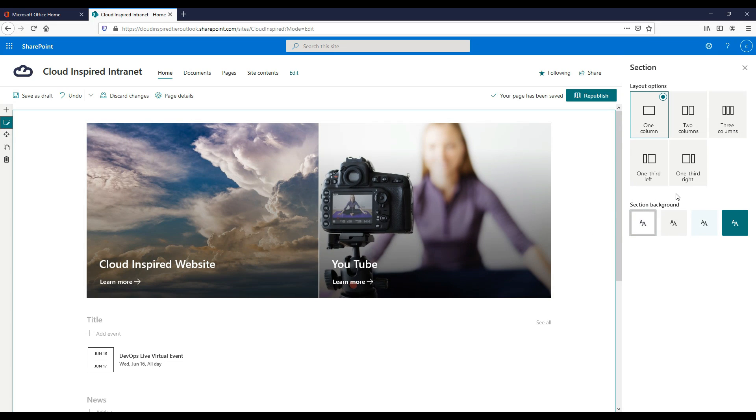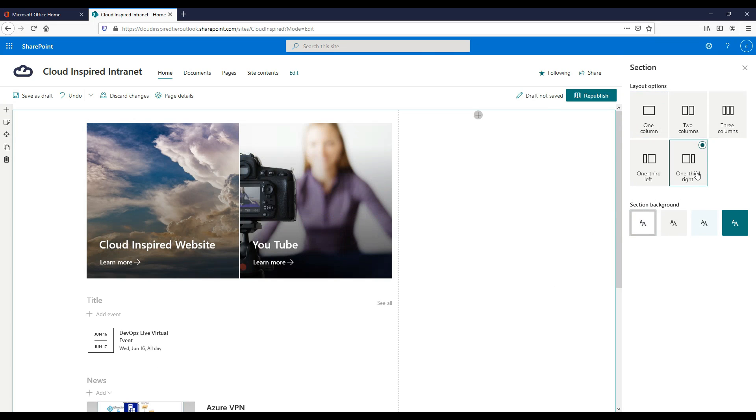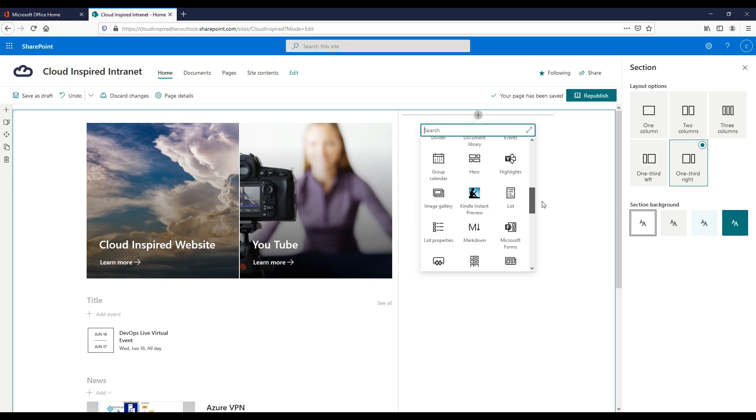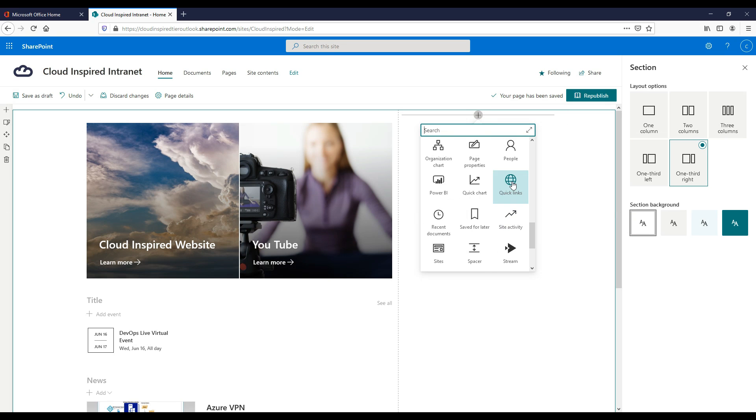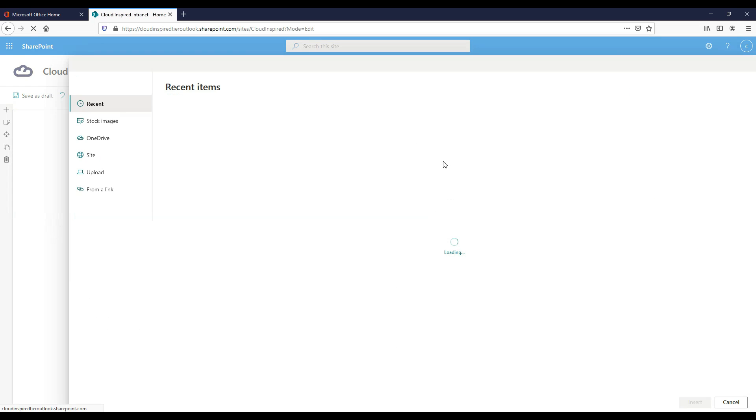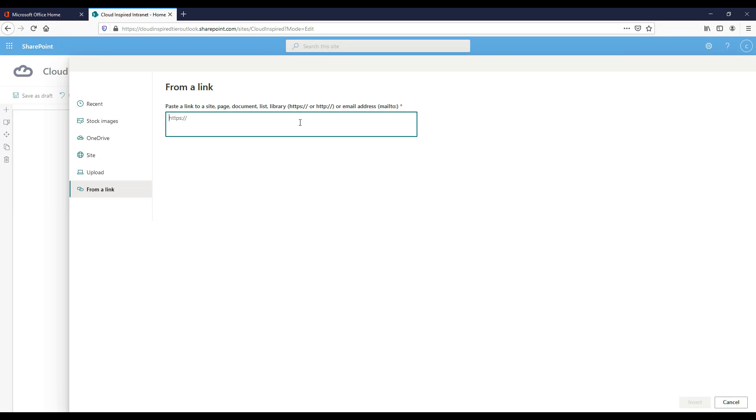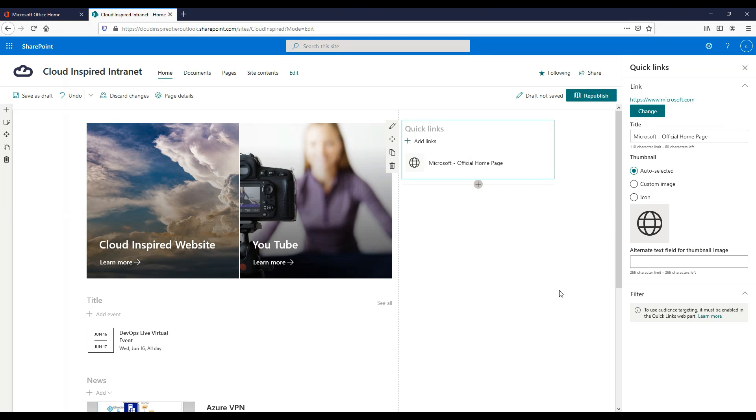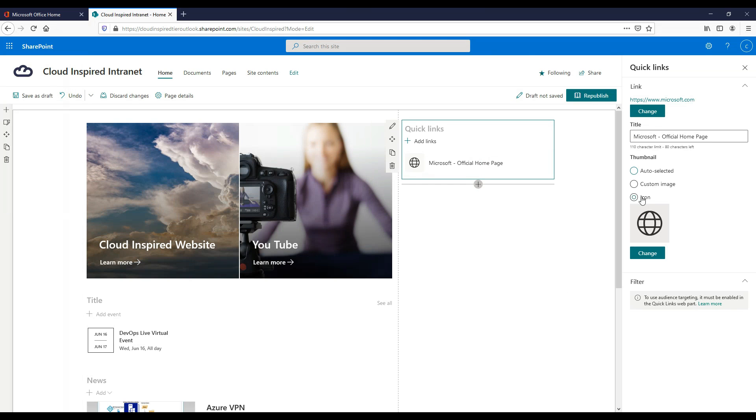Quick links is a great way to add web links to various locations, so we change the main layout to one third right. Then add a quick links web part. Add an external link, for example in this case it's Microsoft.com, and choose a thumbnail icon, which is a nice feature with lots of thumbnails to choose from. So in the end we select the world icon.